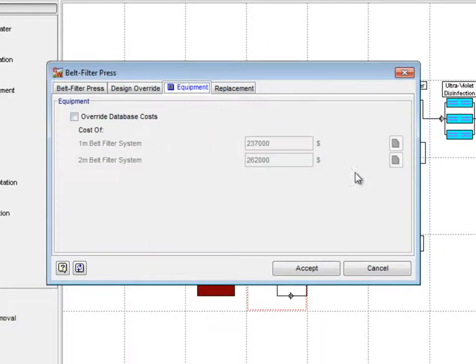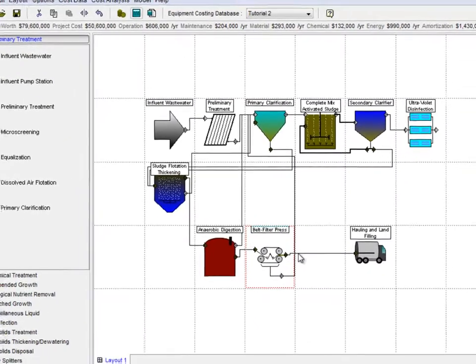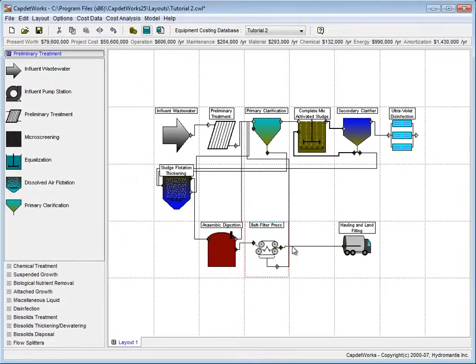Under the Equipment tab, there are two sizes of belt filter presses, and in order to find out which one is being used, we need to view the costing details.